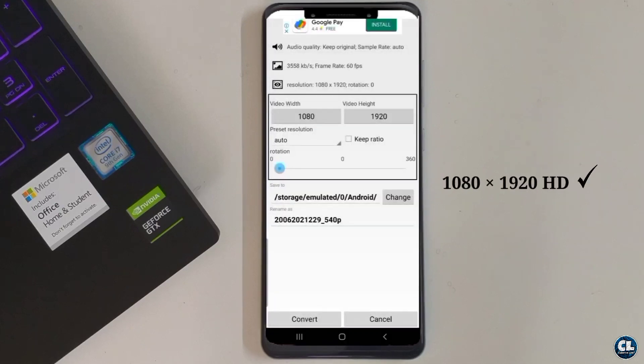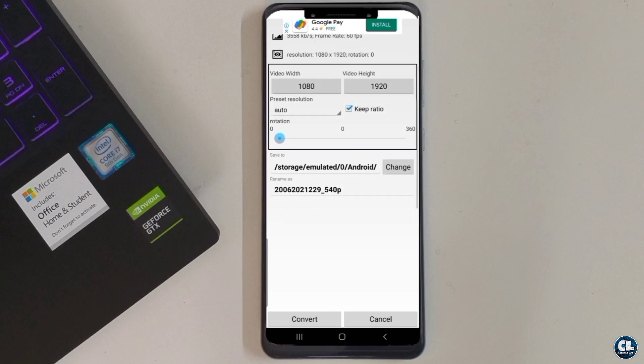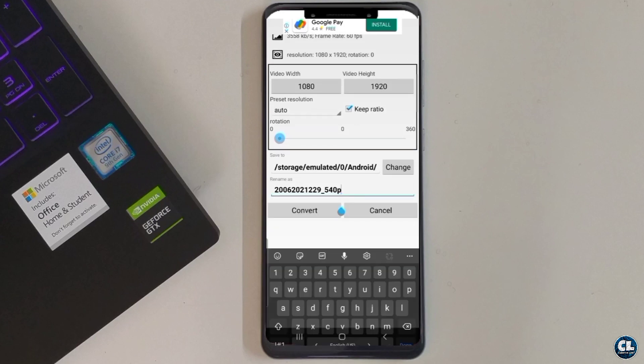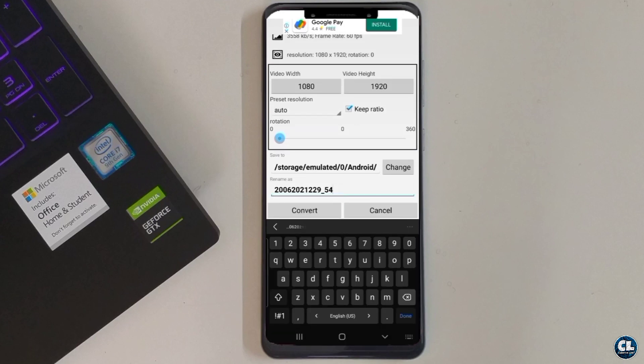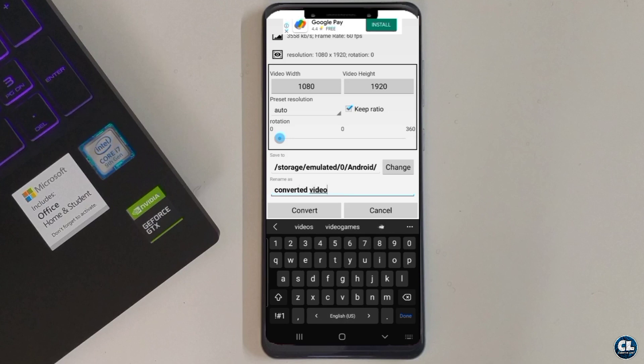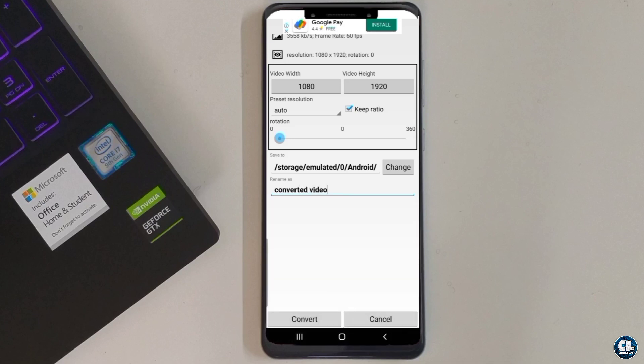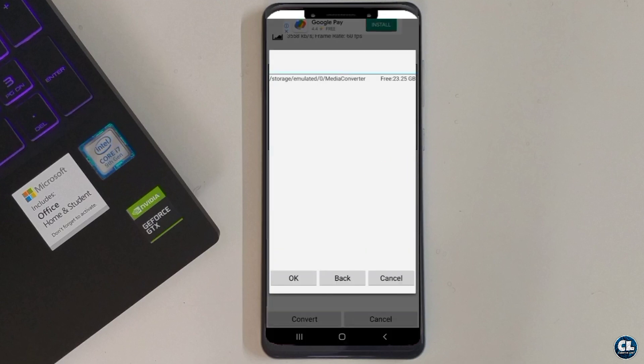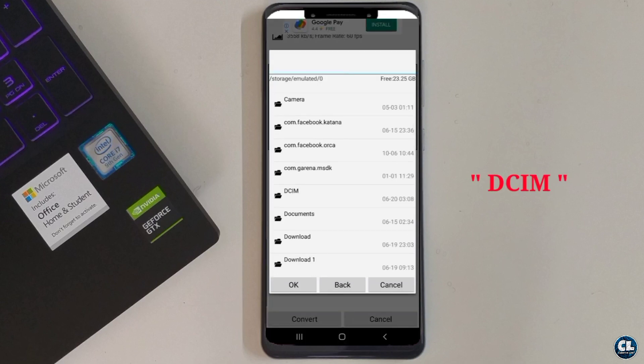Now click on keep ratio and the settings are done. You can rename your video over here. For seeing your converted video in your gallery, click on change and select DCIM folder.